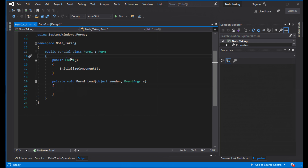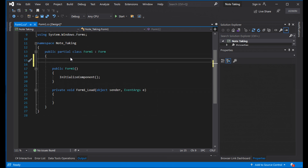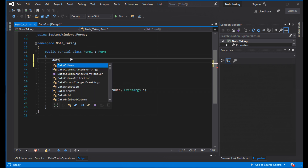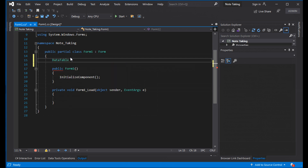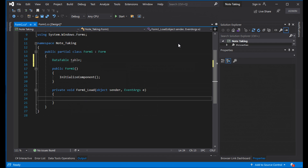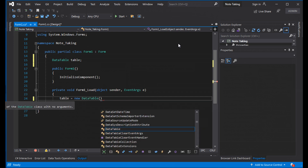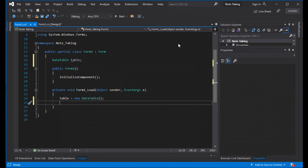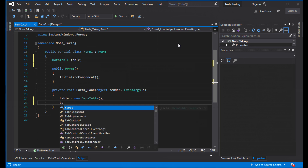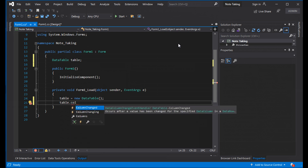Now recreate a DataTable object — name it 'dt'. Create two columns: title and message. We also need another DataTable object. Go to the DataGridView and create two columns: title and message.